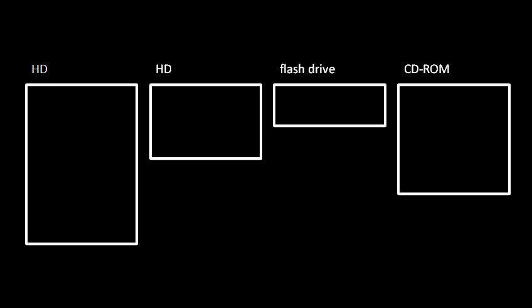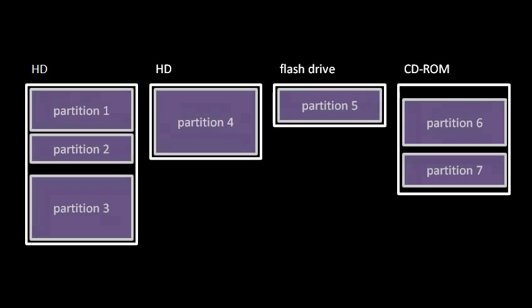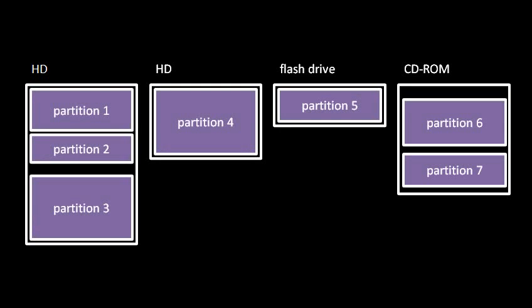So when a process uses the file system, it doesn't see the storage devices as just big buckets of bits. First off, the storage areas of the storage devices are split into what are called partitions. A partition is basically just a contiguous chunk of the storage space. Quite often, the whole storage area of a storage device is made into just one big partition.